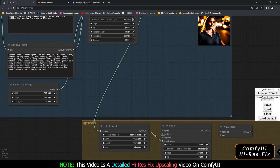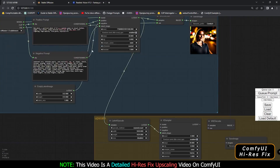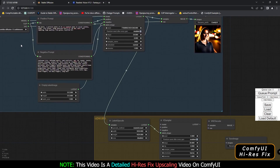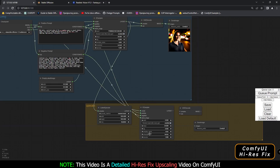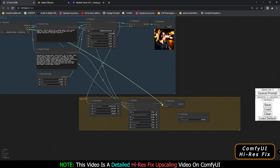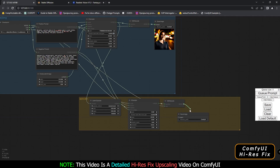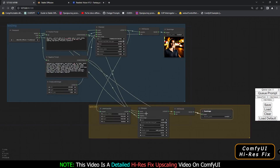What's remaining is connecting the positive prompt, negative prompt, and model to the second K Sampler — we get all of these from the original checkpoint and prompt nodes. Connect the model, then the positive prompt, then the negative prompt. Then connect the K Sampler output into the VAE Decode node, and connect the VAE from the checkpoint. Finally, the decoded image output goes to the Save Image node. That's the complete setup for upscaling, or high-res fix.